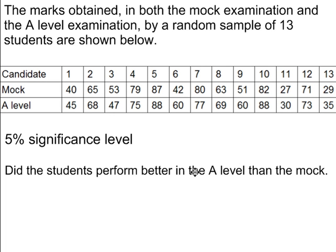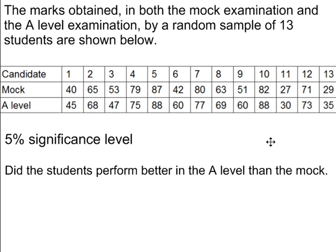So for example student number 9 scored 51 marks in the mock and 60 in the A-level. We're going to do a test at the 5% significance level and we need to determine whether students performed better in the A-level than the mock.